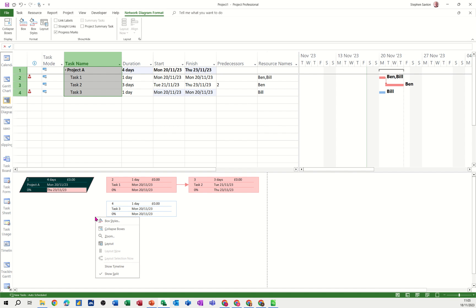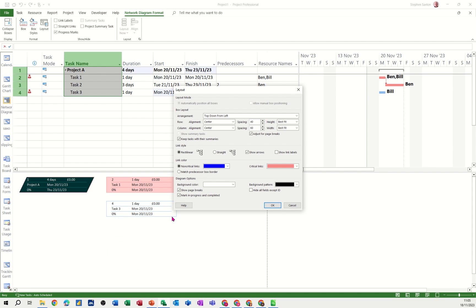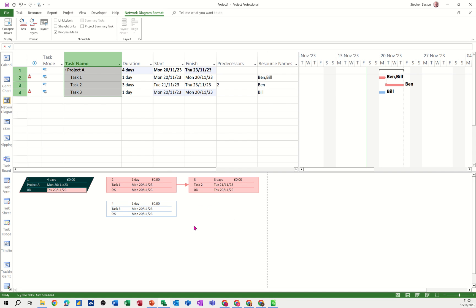If you want, like I said, you can change not just the styles, you can go into layout and you can change everything. You can change the colors and the alignment of everything in these boxes. It's totally up to you. There's red for critical, whatever you want to do.